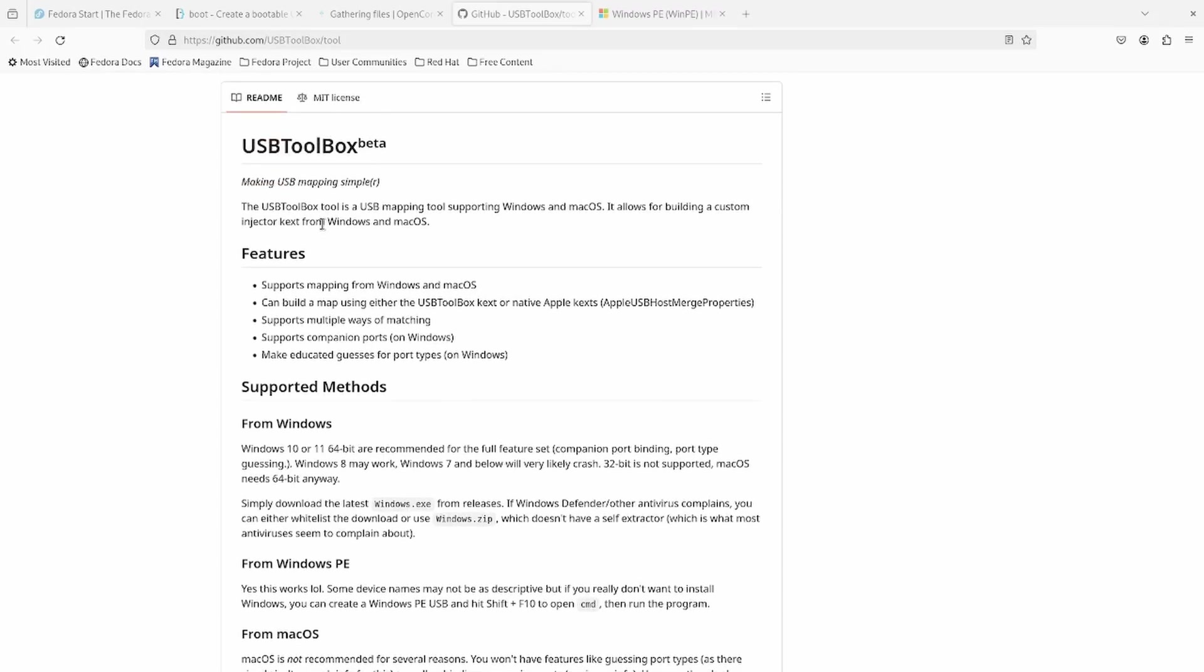But assuming you're coming from Linux, you might be a Puritan and not want to install Windows or maybe you don't have macOS yet and you don't want to go the old route of the USB mapping method. So this is going to be more of a Puritan way of getting the USB map to work using USB Toolbox.